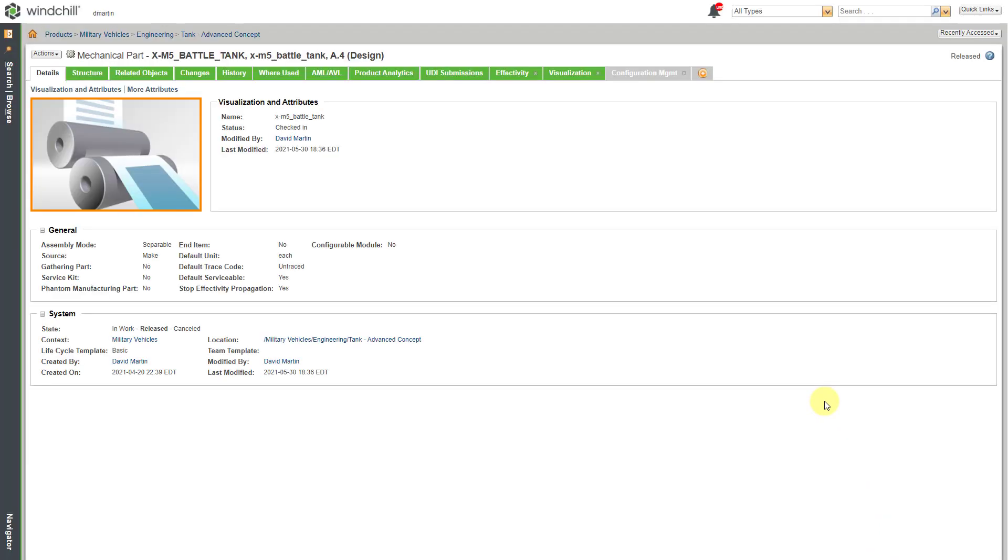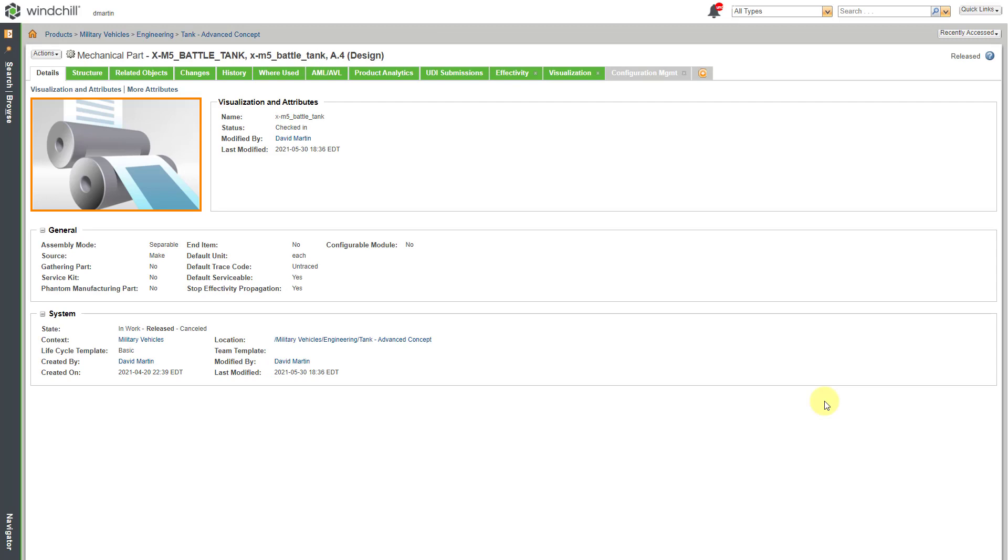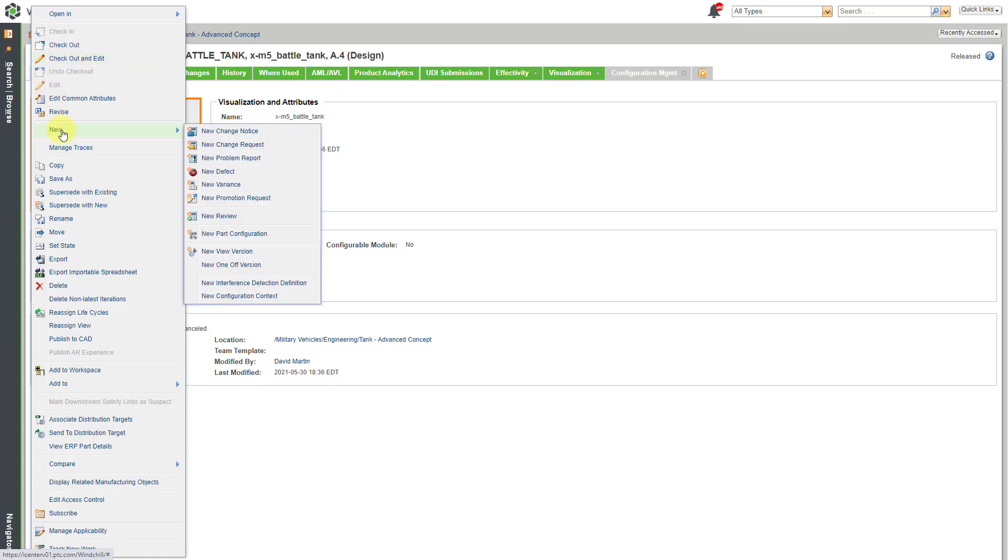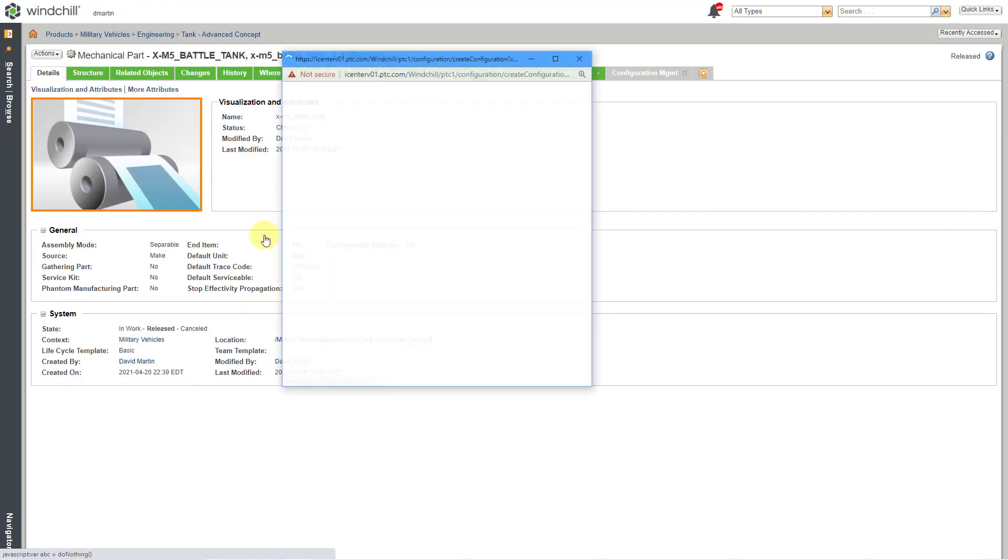And I'm using the set state functionality because I am the only person in my Windchill instance. You would probably do this with some kind of promotion request or even a change notice. So, now we have our tank in the release state. In order to create my new configuration, I'll go to the Actions drop-down menu. And then here we have New and in the list we can create a new part configuration.